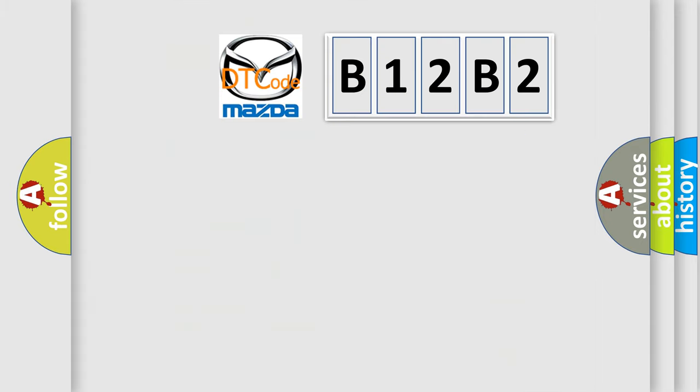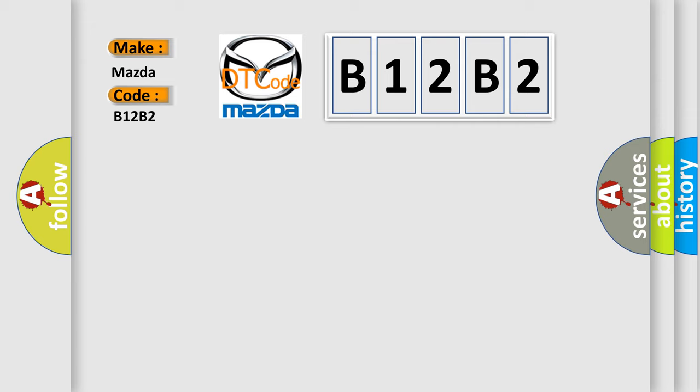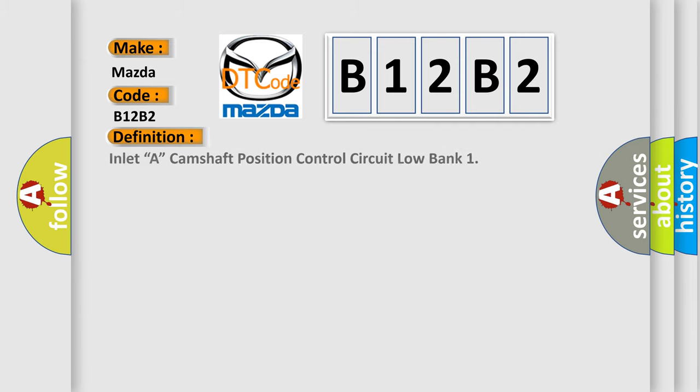So, what does the diagnostic trouble code B12B2 interpret specifically? Mazda, car manufacturer. The basic definition is Inlet A, camshaft position control circuit low bank.